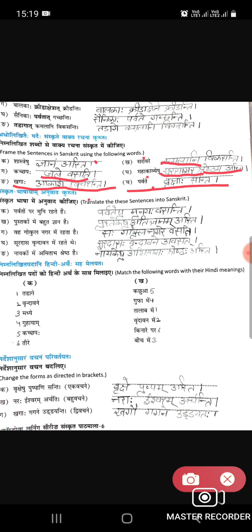Fifth question: translate into Sanskrit. Parvaton par muni rahate hain — Saptami vibhakti chalegi — parvateshu munayah vasanti. Pustkon mein bahut gyan hota hai — pustakeshu adhik gyanam asti. Vah Gokul nagar mein raha hai — sa Gokul nagare vasti. Surdaas Vrindavan mein rahe — Surdaas Vrindavane avasat. Naikaon mein Amitabh shreshtha hai — naikeshu Amitabh shreshtah asti.